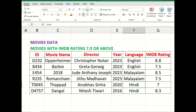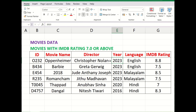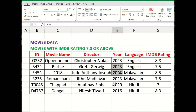Sometimes when you're working with your data you may not need to showcase the same item multiple times. For example, English is mentioned twice, Malayalam twice, Hindi twice, and similarly 2023 is mentioned four times. So instead of showing it again and again, what if we could just show it once? Let's see how that is done.